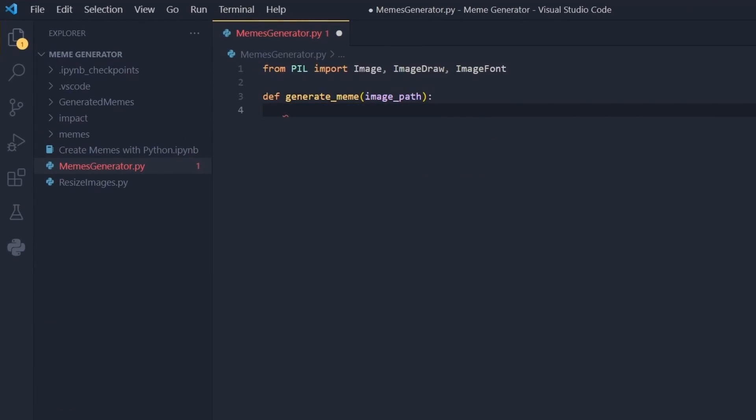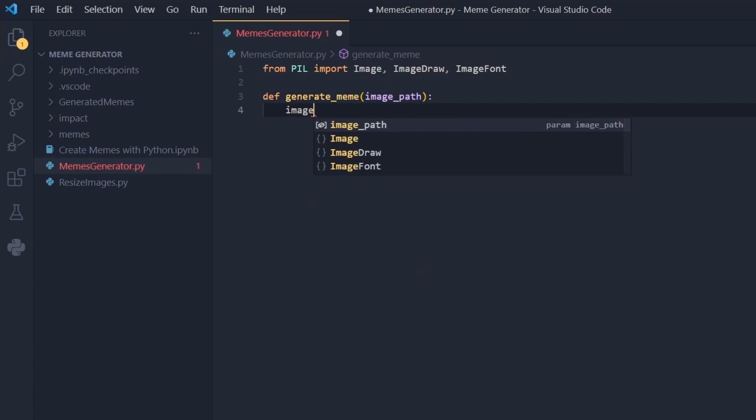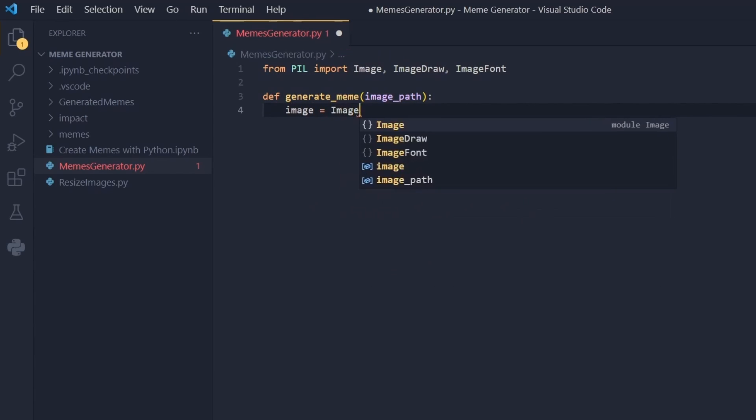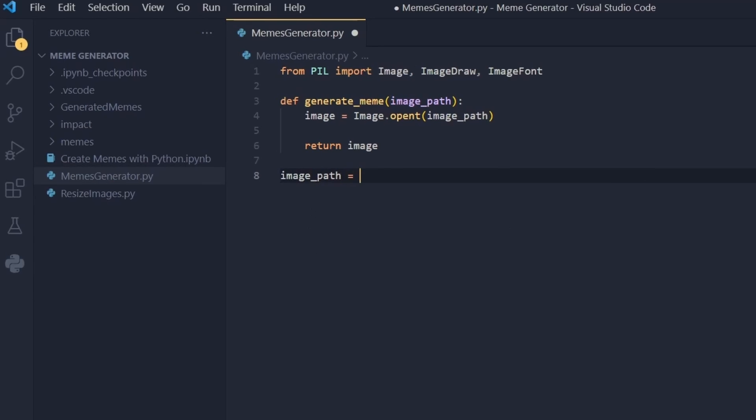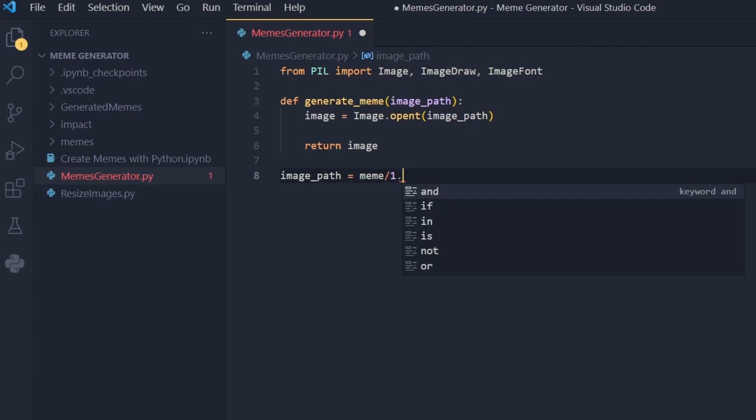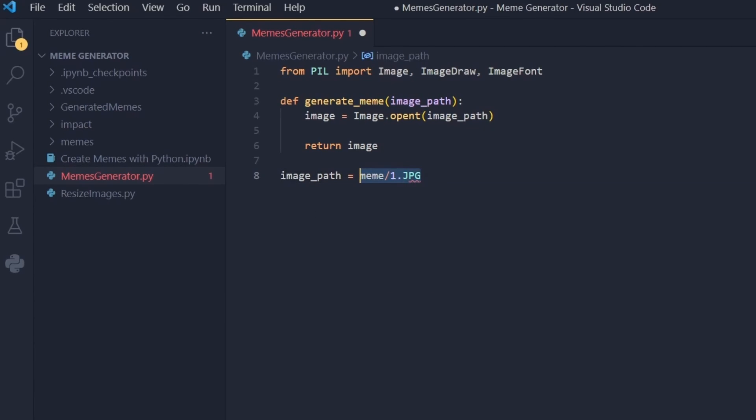It all started with Visual Studio Code — a file.py and import blah blah, import blah blah. The first thing to do was to create a function that was able to select a meme from a given folder.